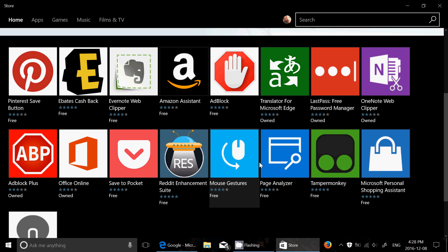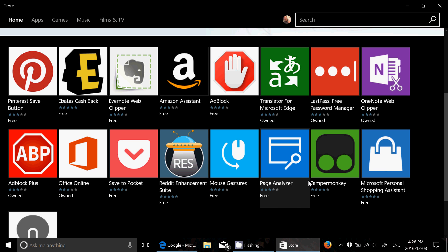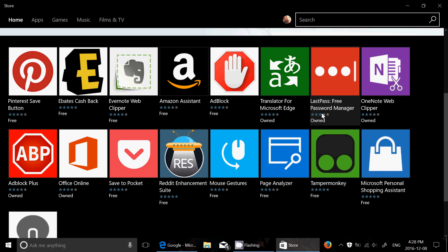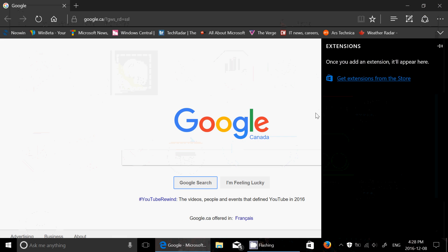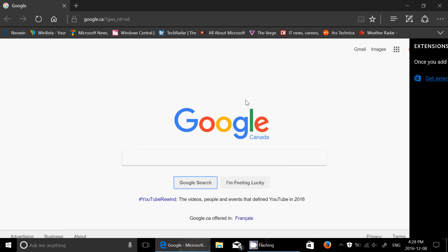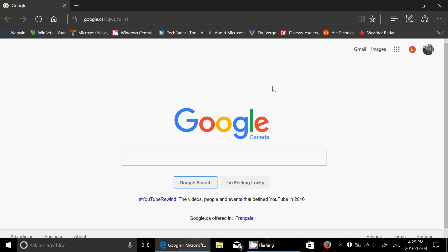Some of them are still in kind of a beta form so they're not showing here yet but in the next days and weeks you'll see them appear in here. There's also Intel True Key.